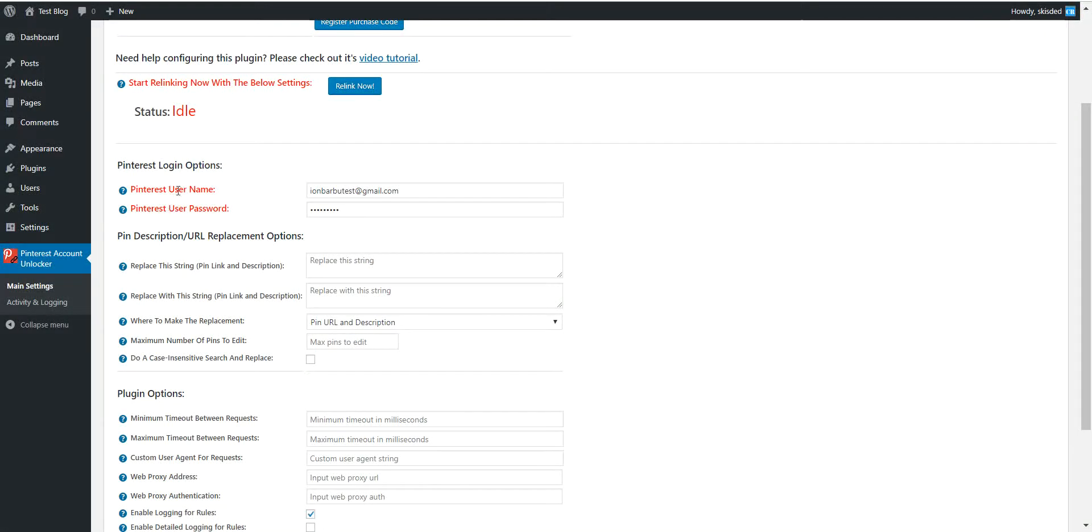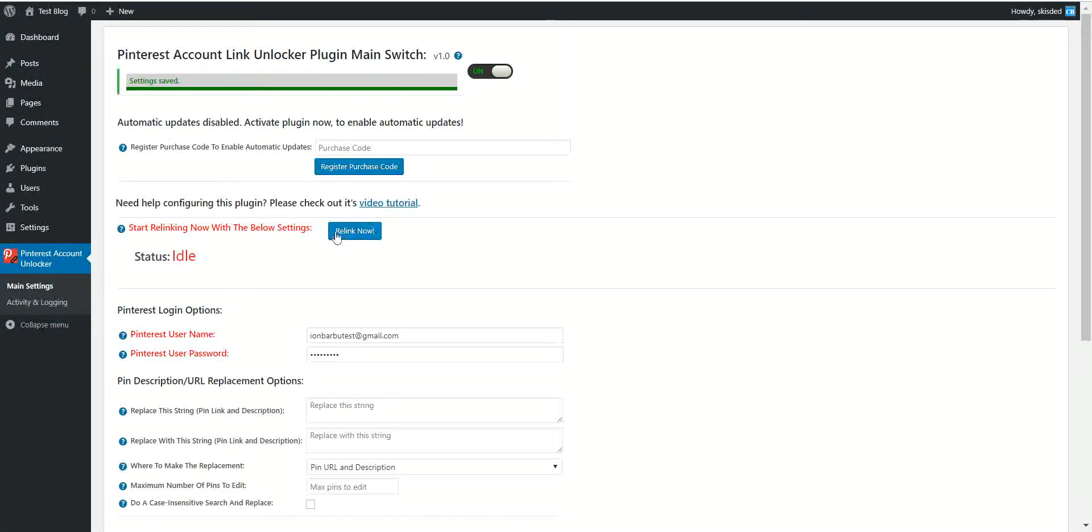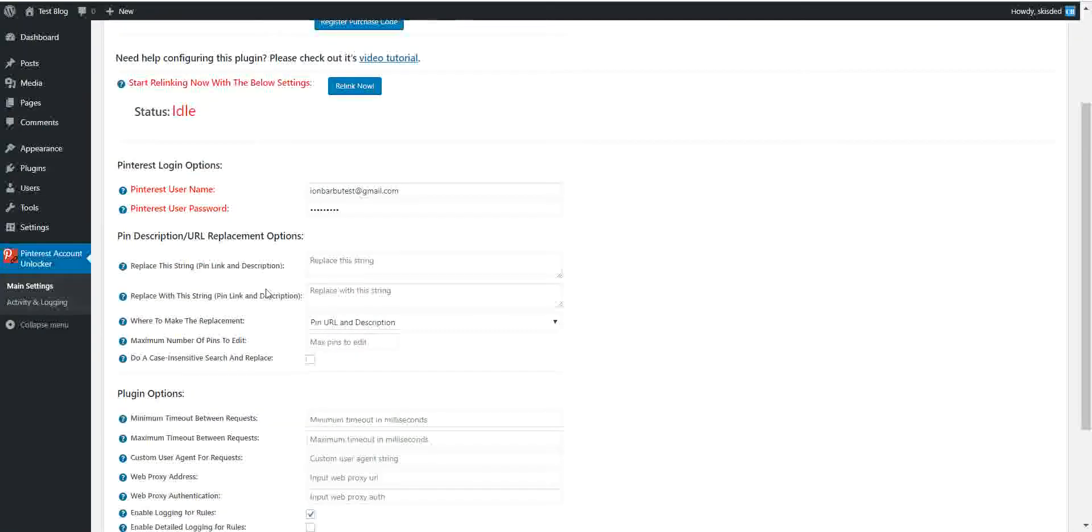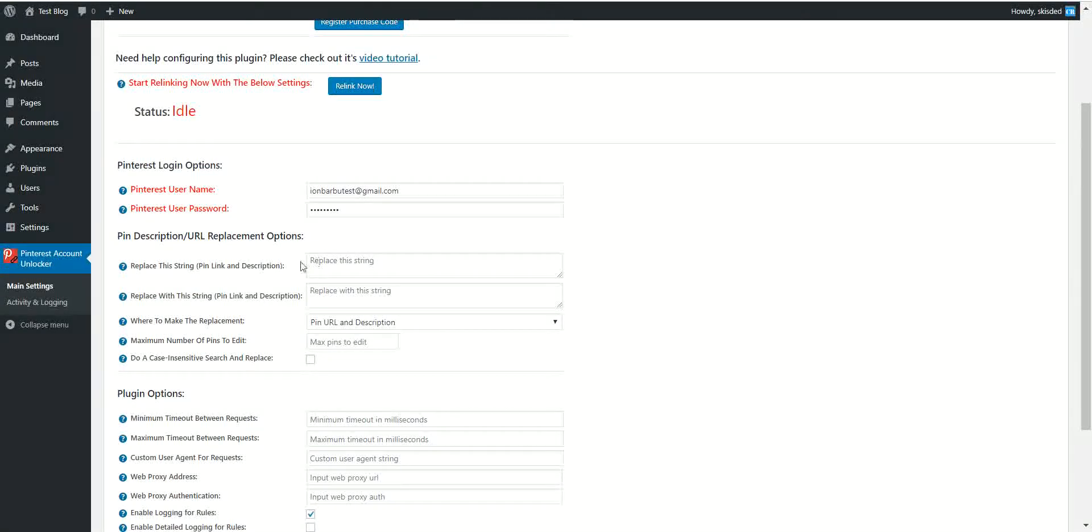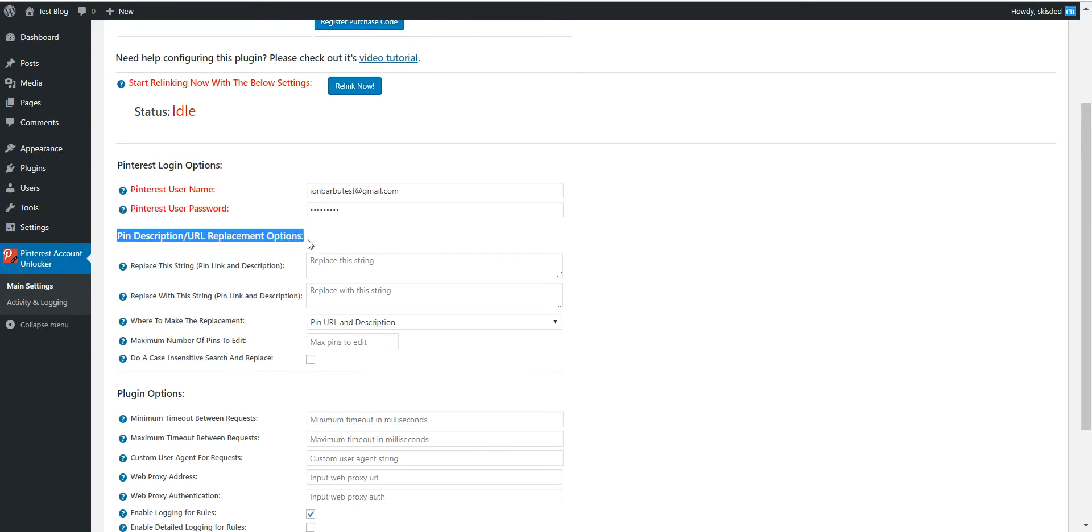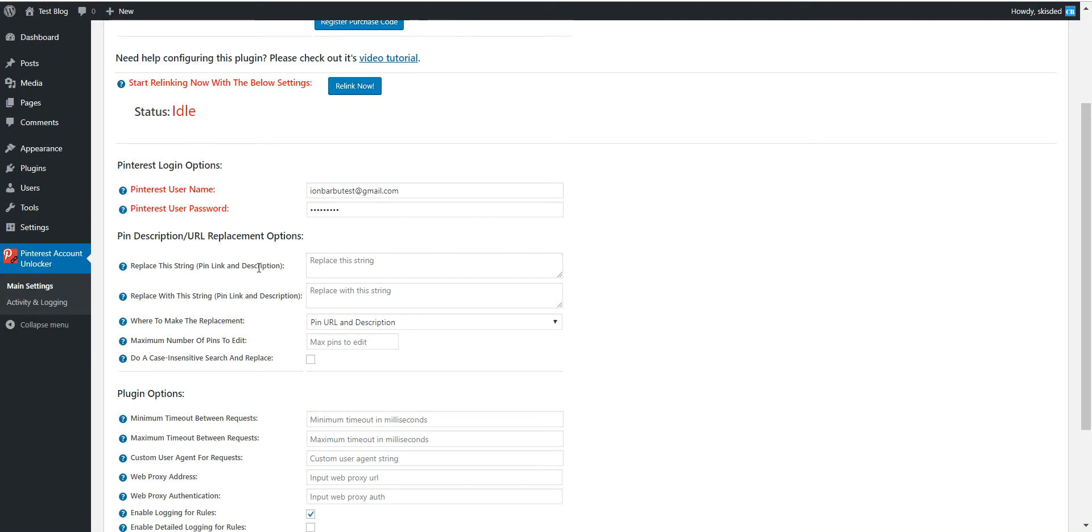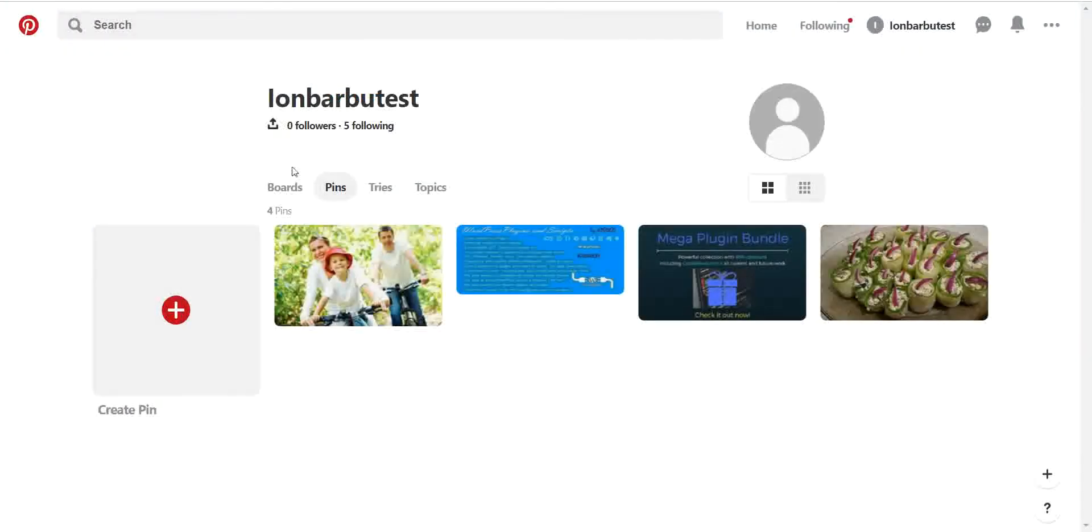You can run this plugin manually by clicking the relink now button. If we click this button, you will see that there are also some settings fields. Replace this string from the link and from description.